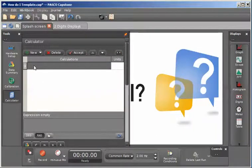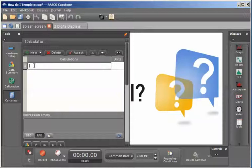I'm going to double click on the first line and I'm going to call my calculation zero mag and type in equals.